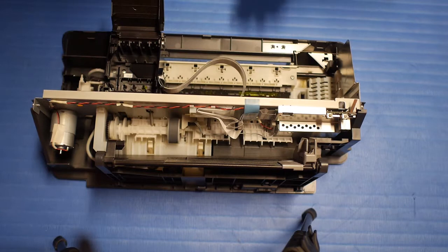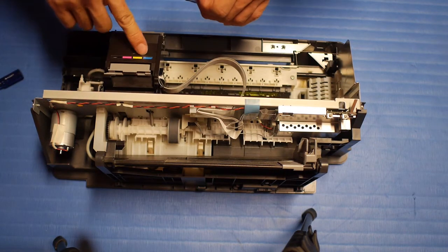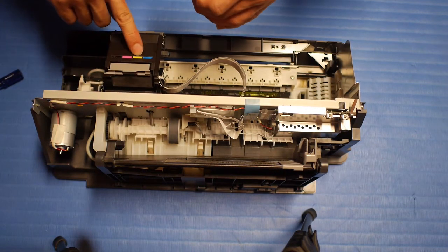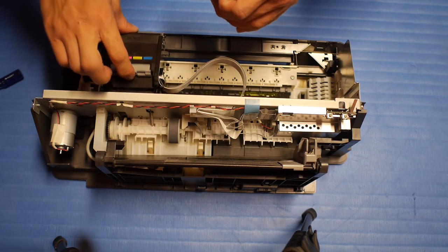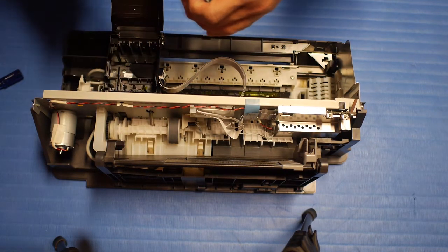So according to this. Cyan, yellow, magenta and black. Before I put the cover back, I'm just going to connect it to the computer and see how it prints.